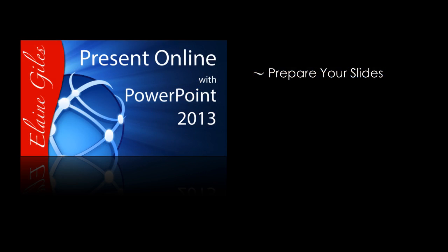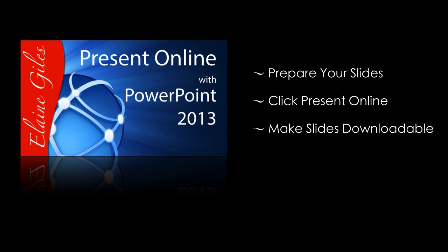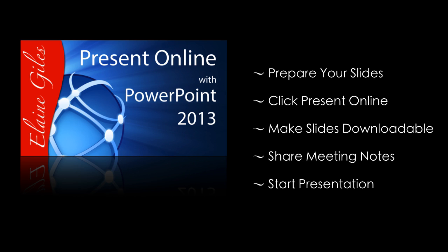So let's have a quick recap. You need to prepare your slides. Then you need to activate the present online service. You need to decide whether you would like your viewers to be able to download your slides. And then you need to decide whether you need meeting notes. And if you do, the OneNote service will take care of that. And then it's simply a matter of starting your presentation and you're live.